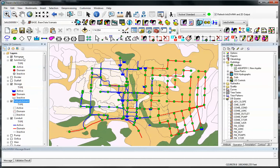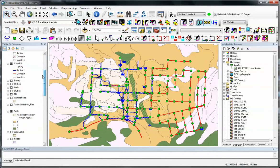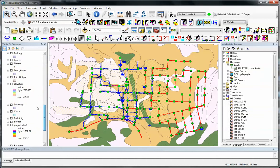On top we normally have the InfoSWM layers and then at the bottom we have our other GIS data like the load areas, meters, parcels, etc.